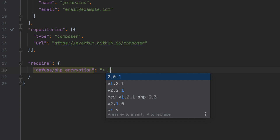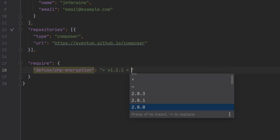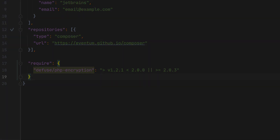When specifying the package version, you'll notice a couple of enhancements as well. Now you can provide several versions or version constraint expressions and still get the expected code completion.